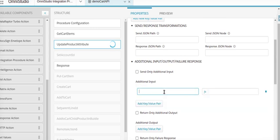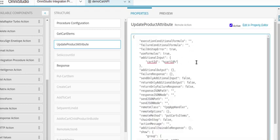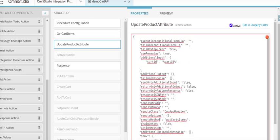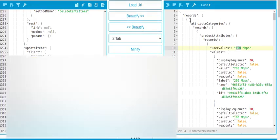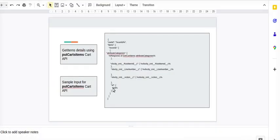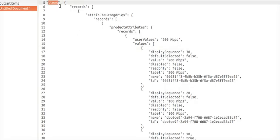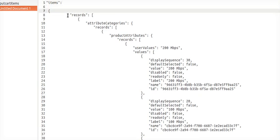The remote class will be CPQ app handler, the method will be put cart items. The input will be cart ID. Now we go to add JSON. Under items, we need to put the item JSON, and the item JSON starts from the records object, which must include the attribute category and the rest of the values explained — root item ID, line numbers, and actions.